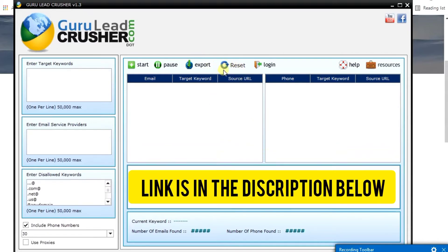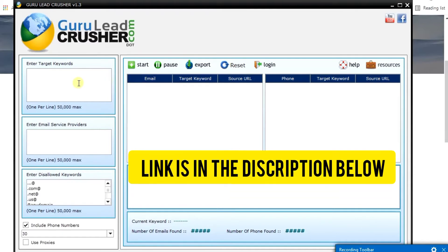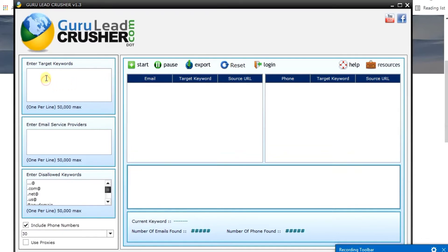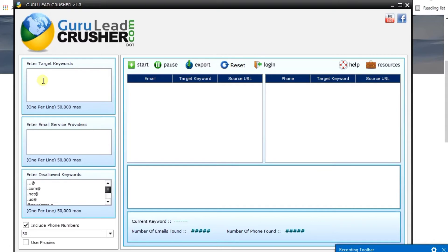Let me show you how this software works. On this particular section you can pick any keyword that comes into your head and just type it here. Let's target weight loss — so you type in 'weight loss'.